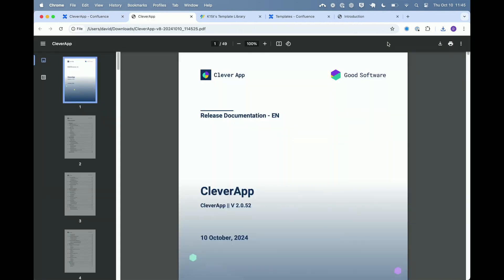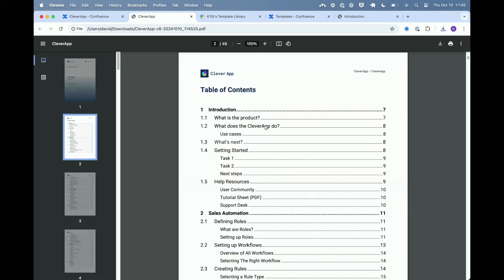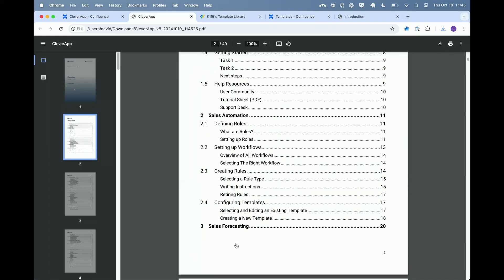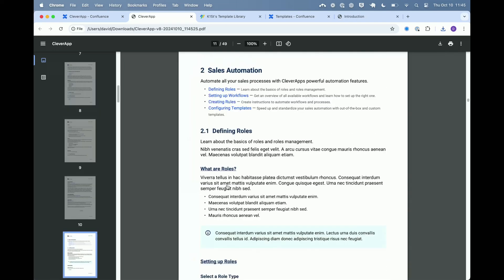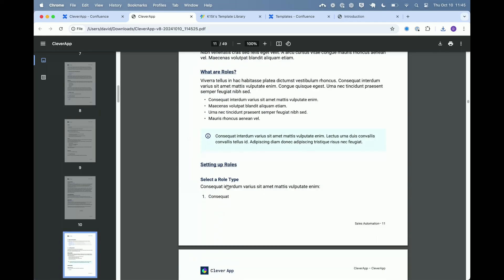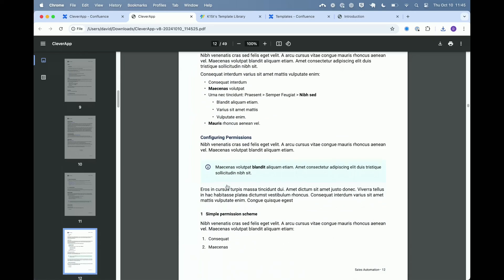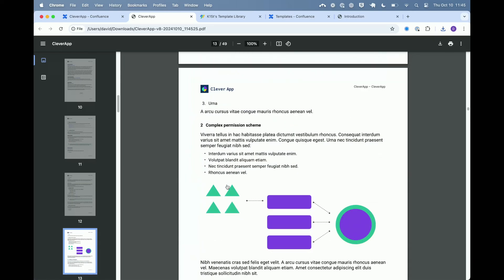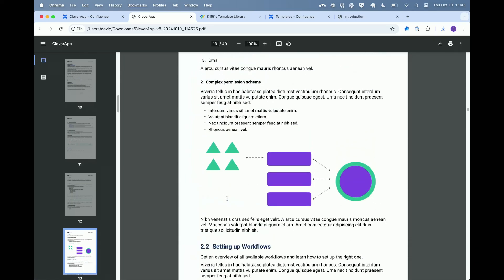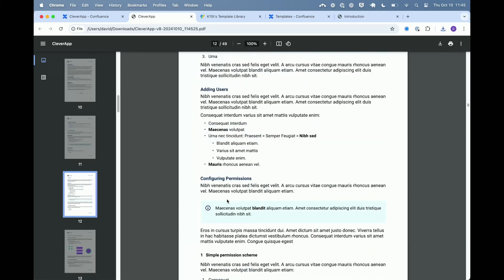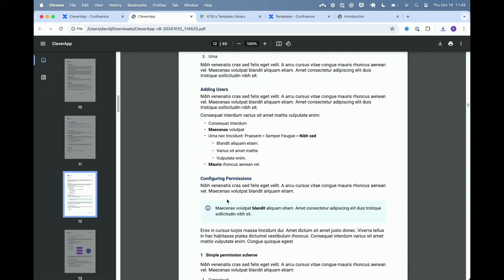And if we just open this export, we see we have the Clever App space with the space logo, the table of contents. That's linked. We can just jump right here and see this still sort of resembles Confluence in a way, but that's all up to you in your template design process really.